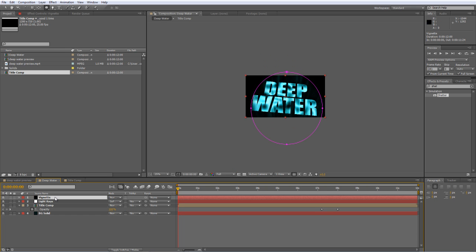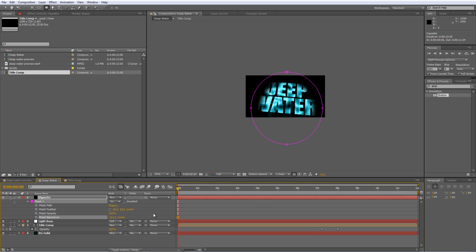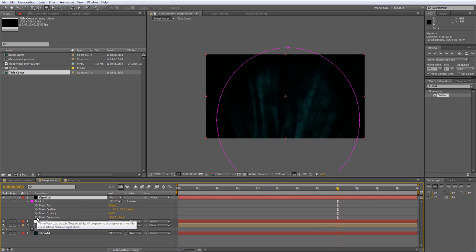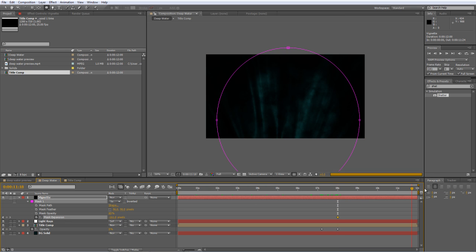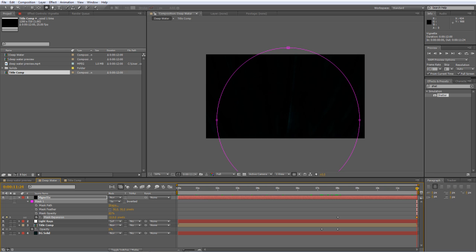Tap M twice to bring up the full properties, and we'll set the Mask Expansion right down to about minus 161. And we'll take the opacity down as well to about 85%. Now again, we're going to create a keyframe at the eight-second mark for Mask Expansion. And then at the 12-second mark, we're going to reduce the expansion even further so it closes off all the light rays. So in this case, we're looking at minus 620.